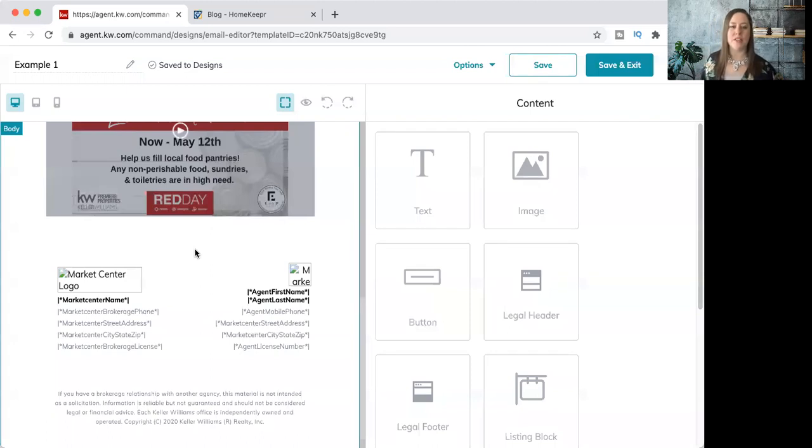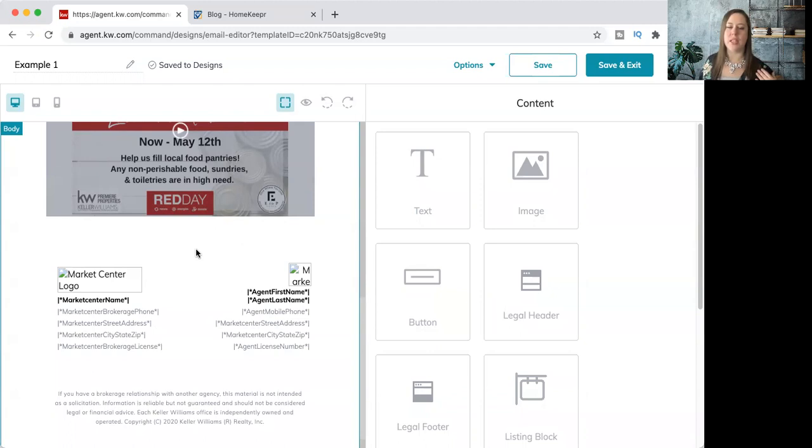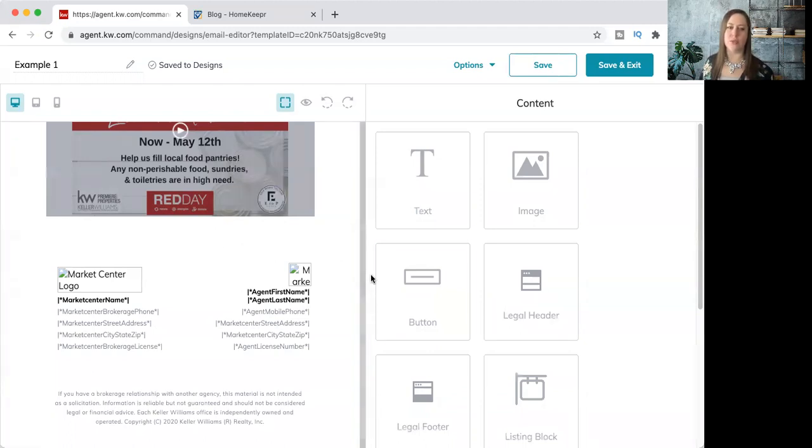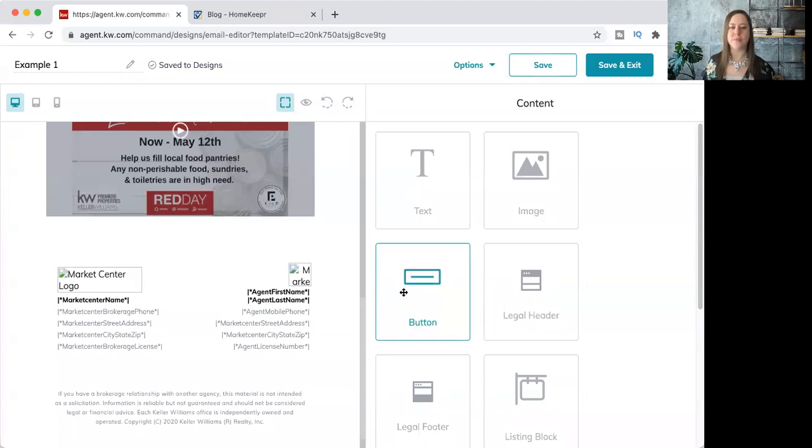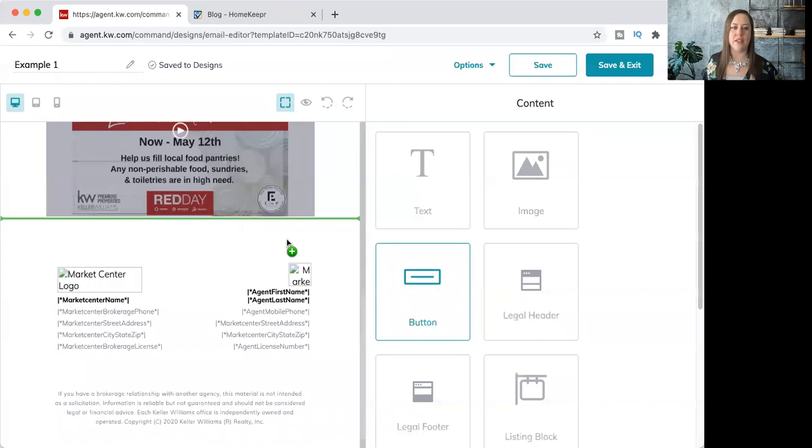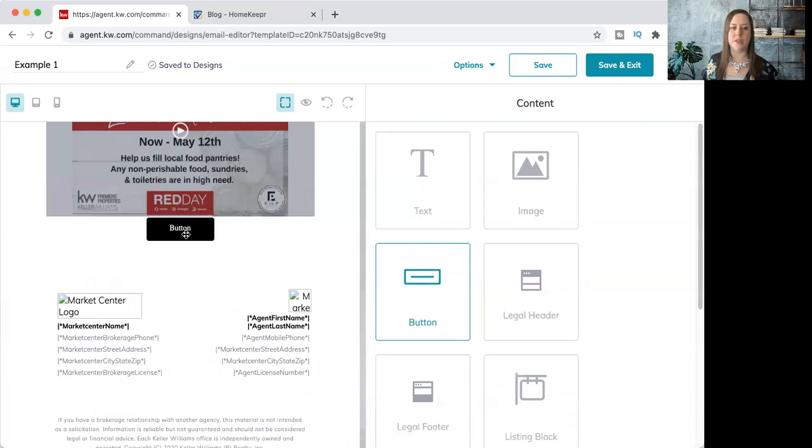Today we want to talk about how to add a button. Let's say you want to have something linked to somewhere else on the internet. You can use this icon over on the right in our widget section that says button. I'm going to click and drag. Remember, wherever that green line pops up is where your widget's going to populate. I'm going to go ahead and drop that right there.